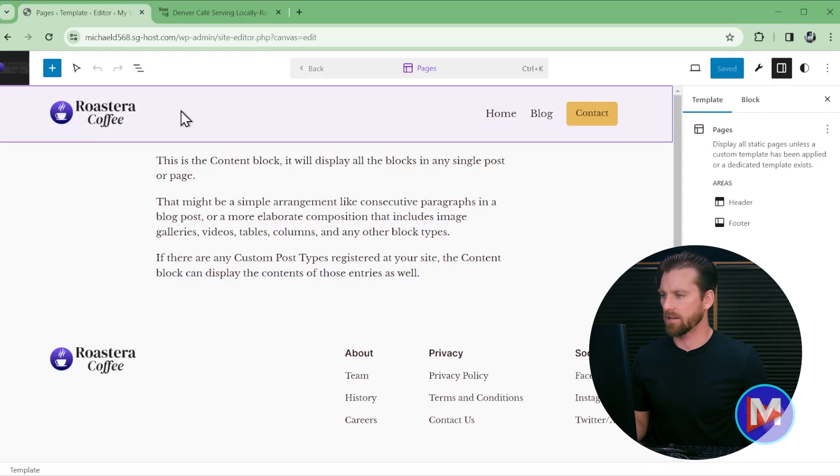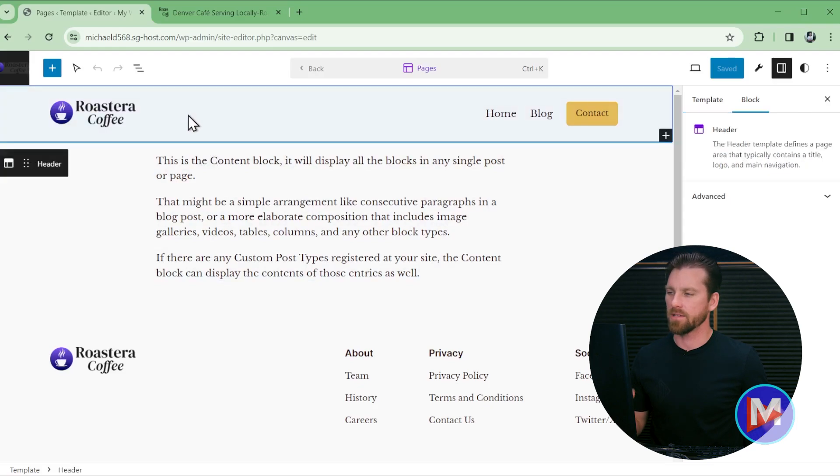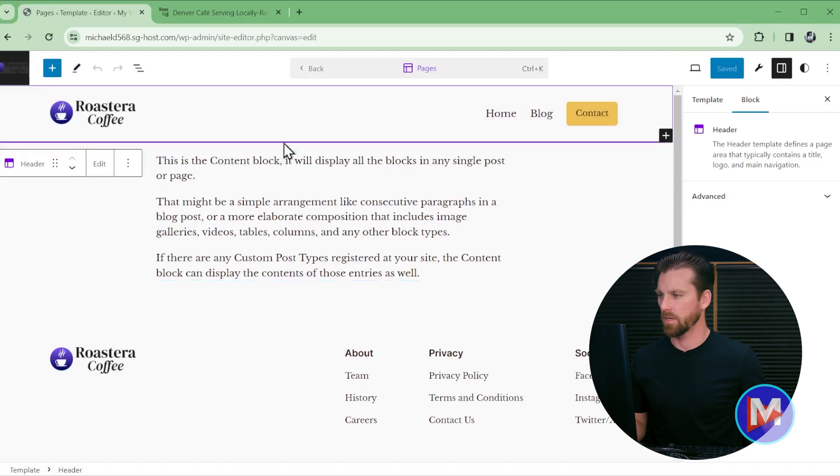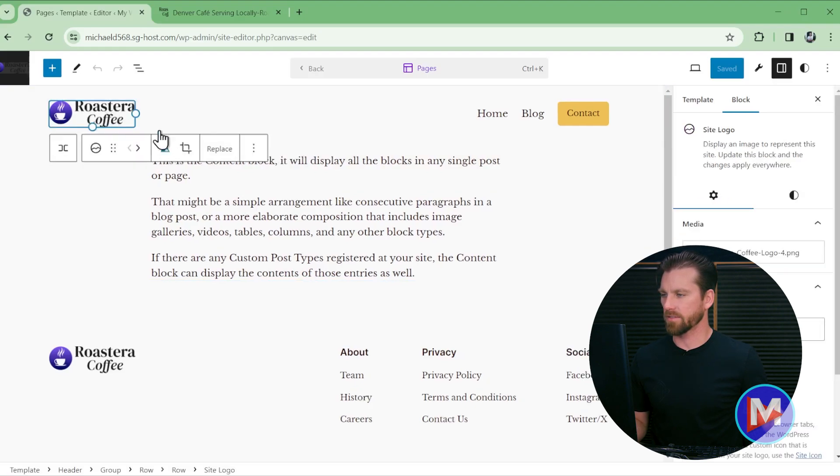So in this case we're selecting the header and by the way make sure you're in edit mode. So you can click this little icon and click Edit. So we have the header selected. Hover your mouse over the logo and click to select the logo.